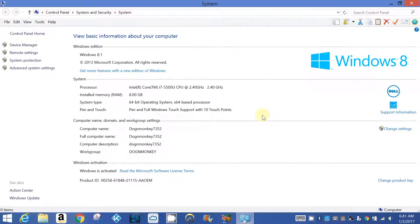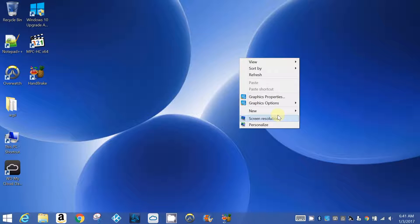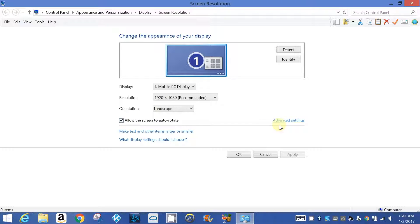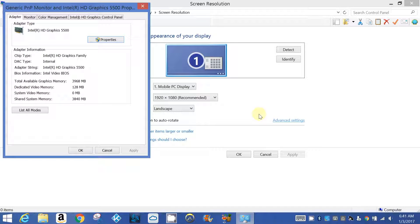This one has 1TB with 8GB of memory. If you look at the screen resolution and go to Advanced Settings, the dedicated video memory is 128MB.